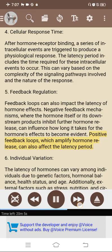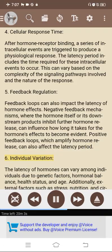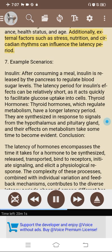Positive feedback loops, which amplify hormone release, can also affect the latency period. 6. Individual variation. The latency of hormones can vary among individuals due to genetic factors, hormonal balance, health status, and age. Additionally, external factors such as stress, nutrition, and circadian rhythms can influence the latency period.